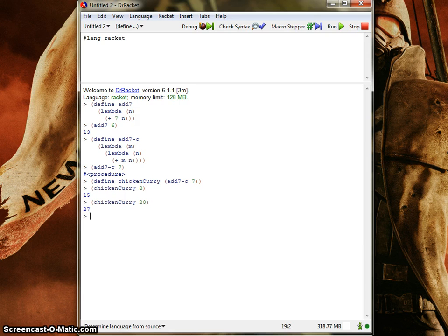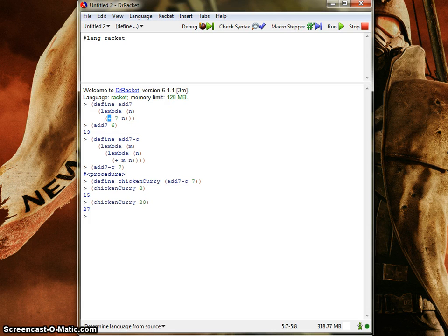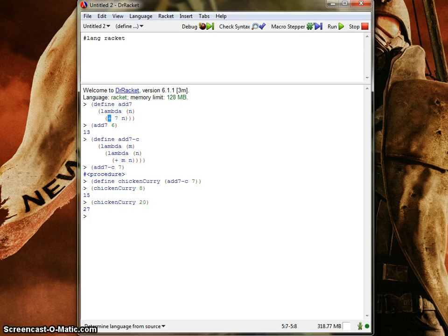That's pretty much all there is to know for the basics of currying. In my next video, I'll do another demonstration at about the same level, except we're going to allow it to take any procedure as an argument — not just addition, but subtraction, addition, division, multiplication, or even cons to construct a list. Stay tuned.